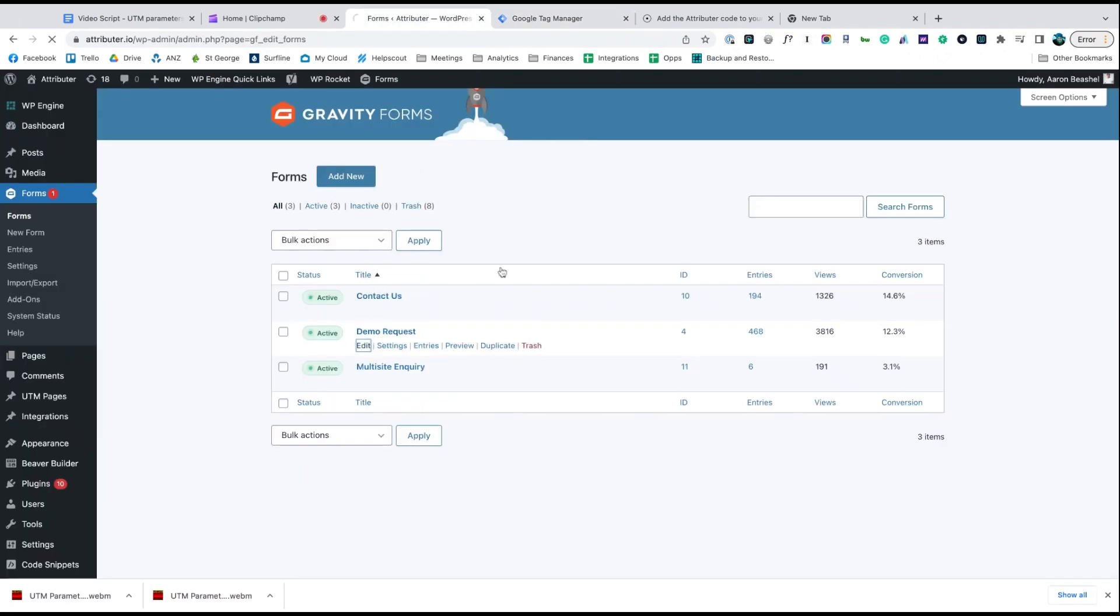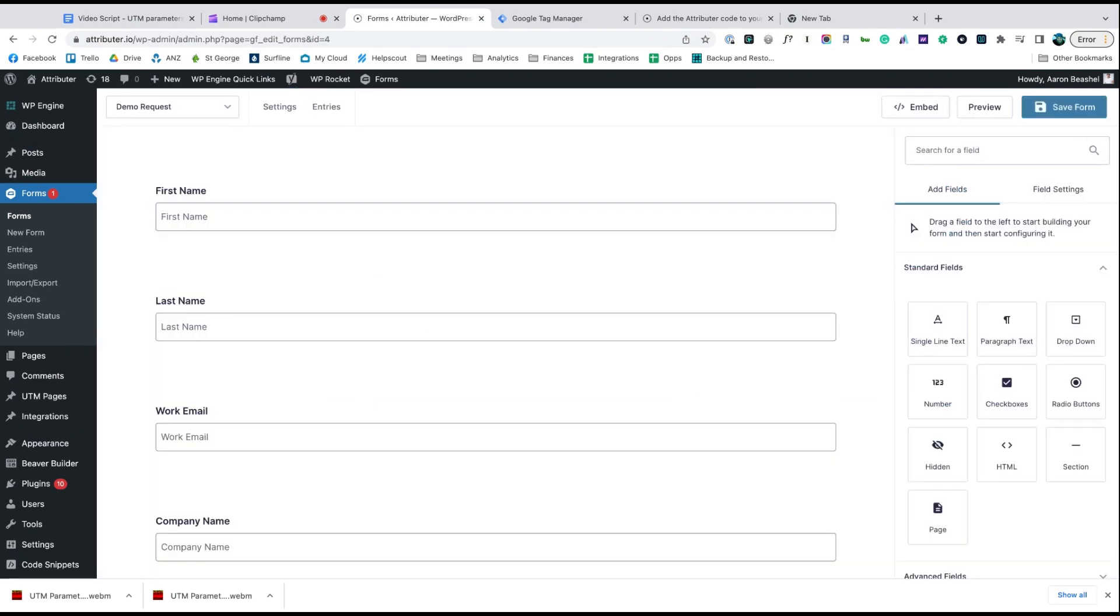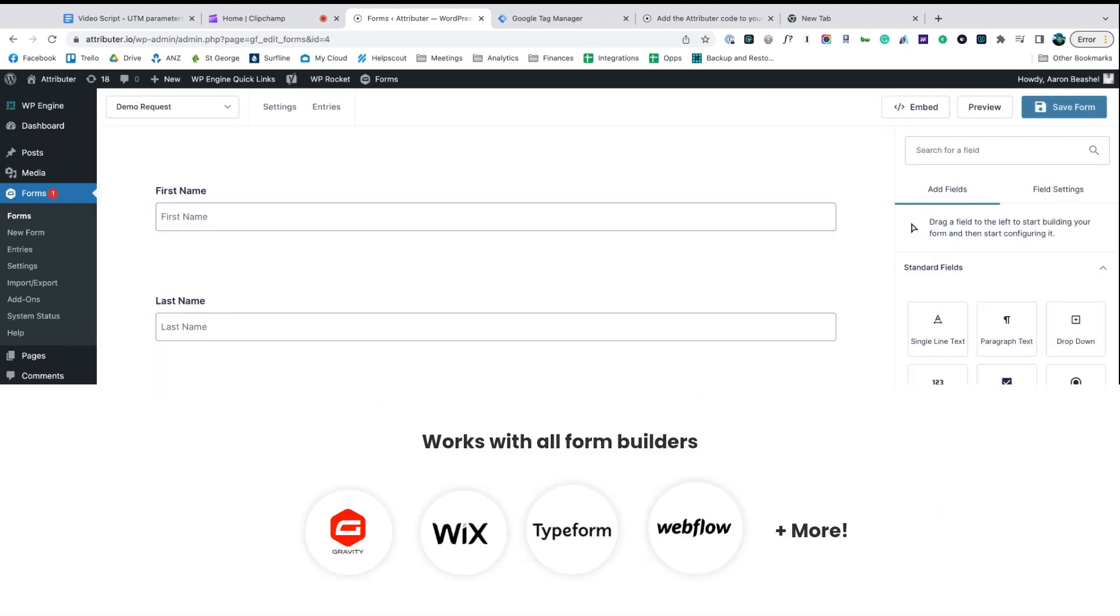Now go to the tool you use to power the lead capture forms on your site. We use Gravity Forms ourselves, but the process is similar for Wix Forms, Type Forms, Webflow Forms, and more.